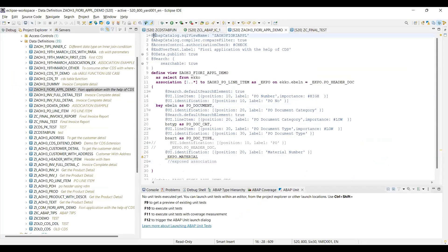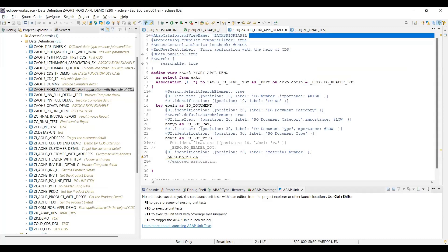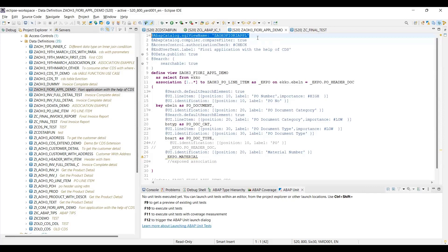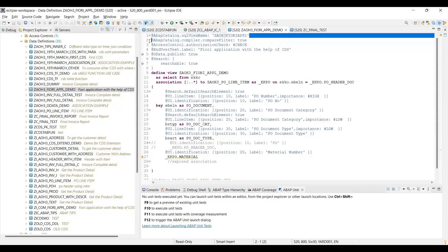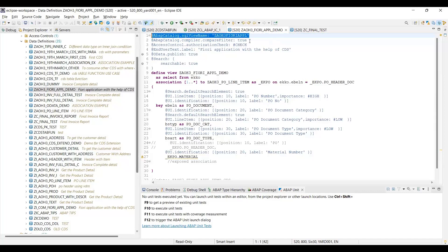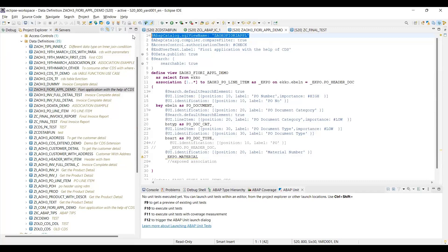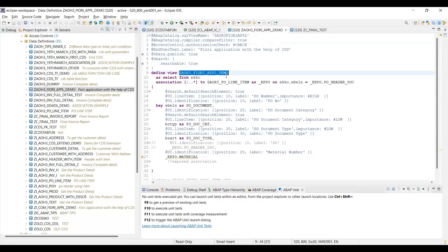Here in the old CDS you have this annotation as a mandatory annotation - the SQL view @AbapCatalog.sqlViewName. This annotation is a mandatory annotation. But in the new CDS, this annotation is not mandatory. Why? Because the new CDS does not create the SE11 SQL view. That's why it is not mandatory.